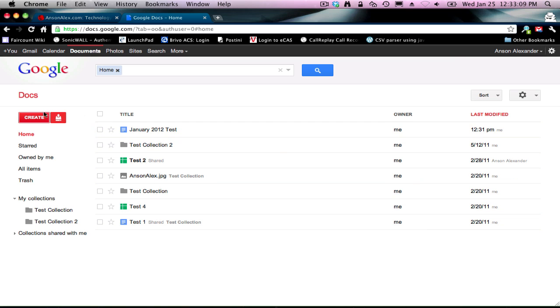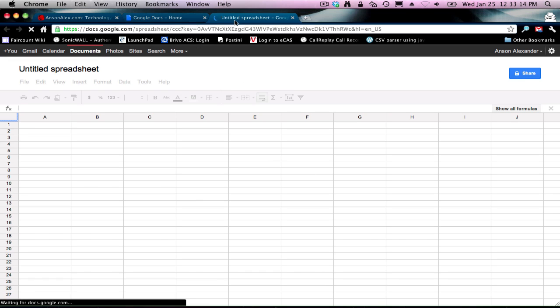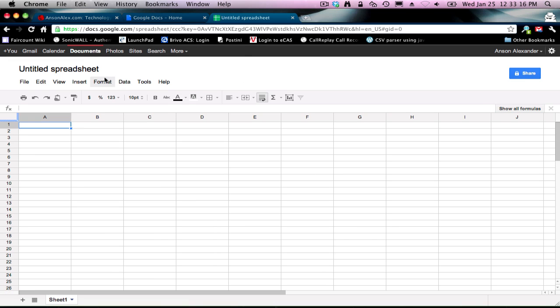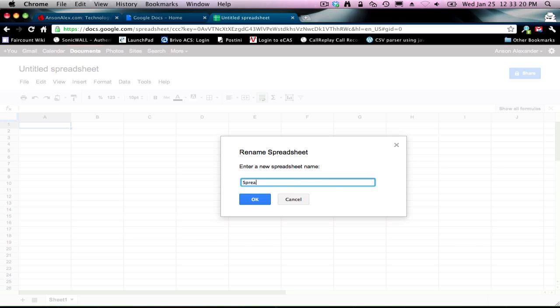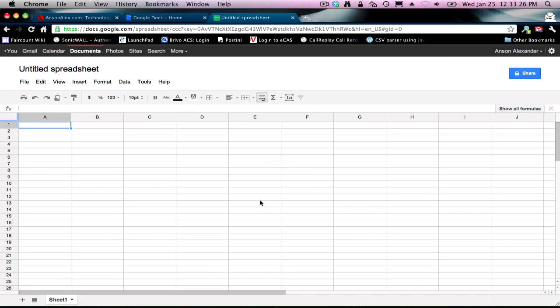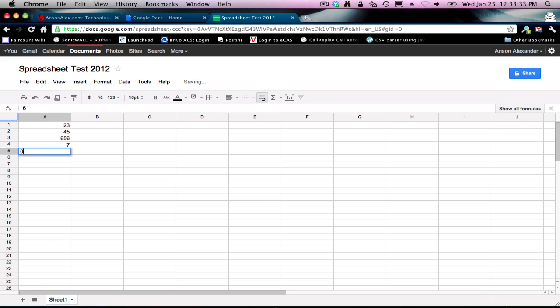But first, I'm going to go ahead and create a spreadsheet. So I'm going to go back over to the Create button and hit Spreadsheet. Notice again, it opens in a new tab. First thing I'm going to do is give it a name so it starts autosaving — I'll call this Spreadsheet Test 2012 and then hit OK. This screen looks very similar to Microsoft Excel. I'm going to throw some numbers in here and do a formula just to show you that it works pretty much the same.